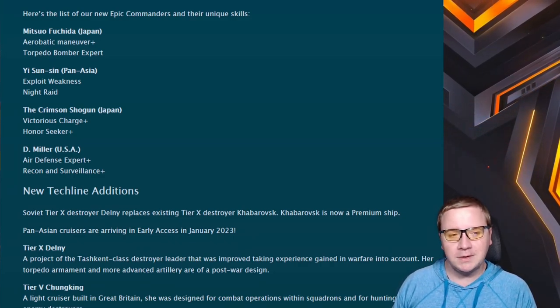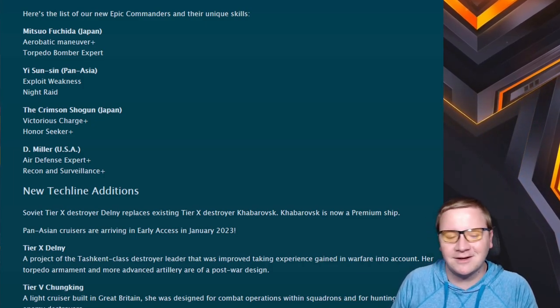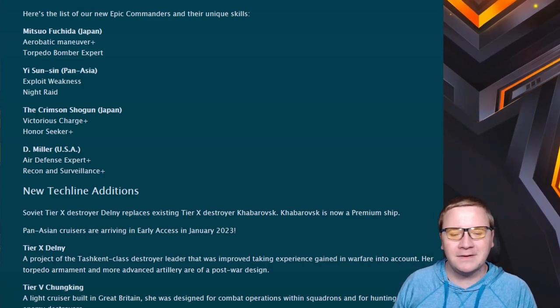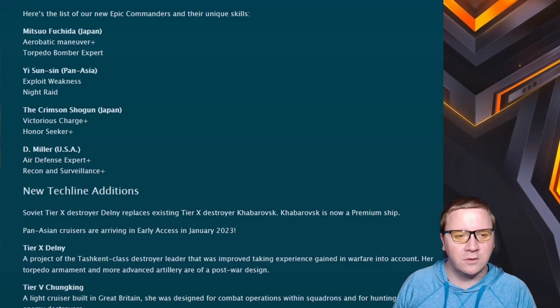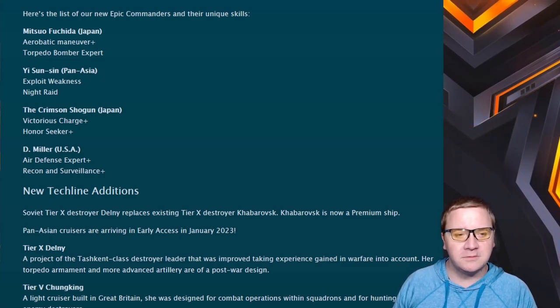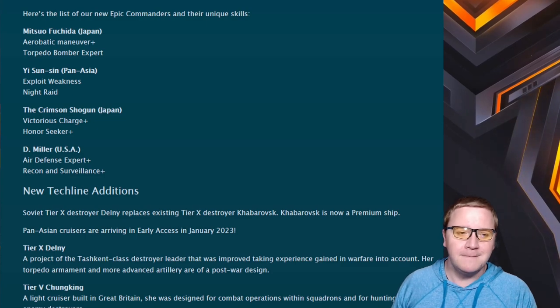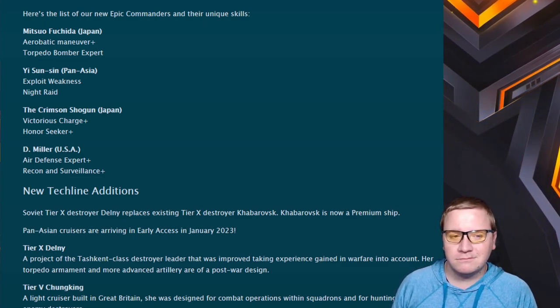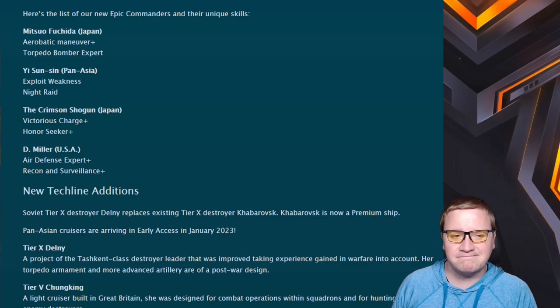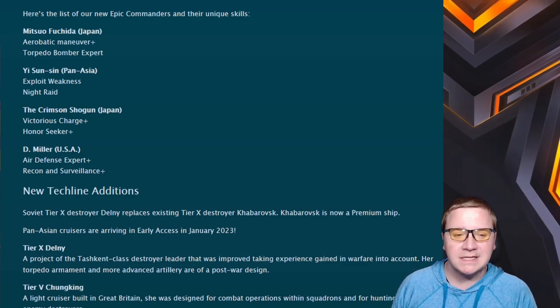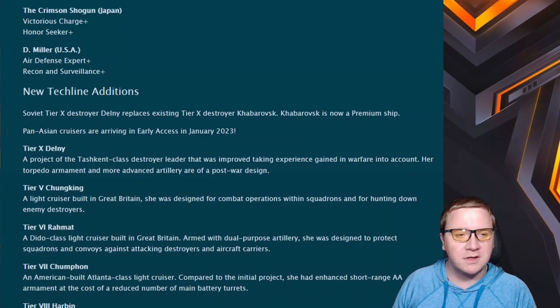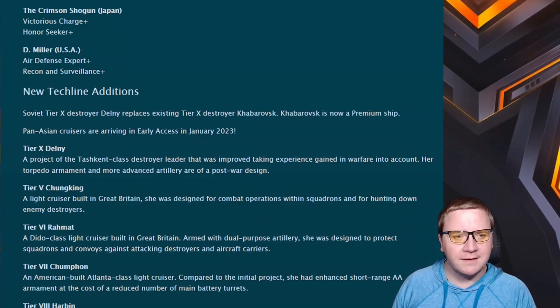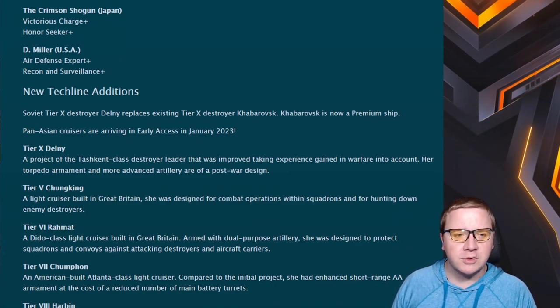We have the Crimson Shogun from Japan with Victorious Charge Plus and Honor Secret Plus. Once again, Victorious Charge Plus good, Honor Secret Plus take it or leave it - it can help but it's not something you're going to be going for often. There's better skills overall. D. Miller: we have Air Defense Expert Plus and Recon Surveillance Plus. Cool if you have a ship with sonar, that's what D. Miller is for.